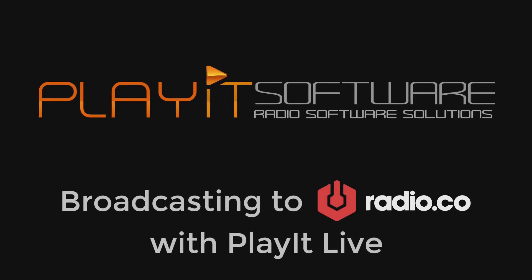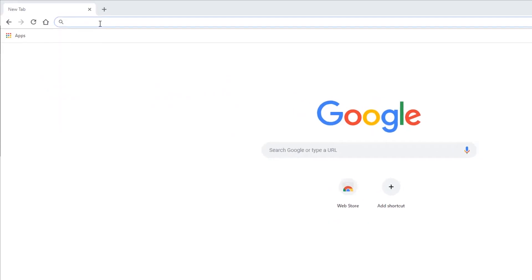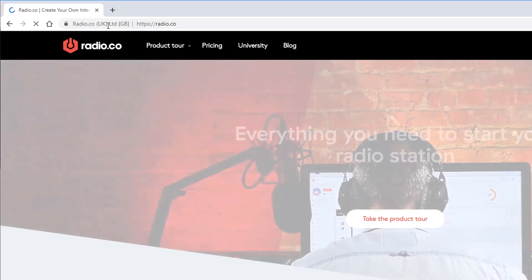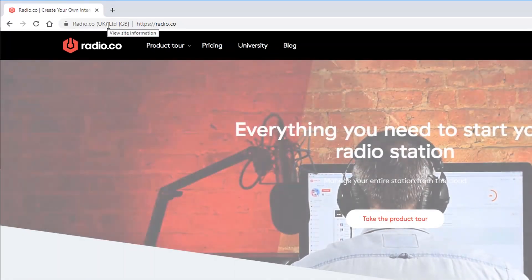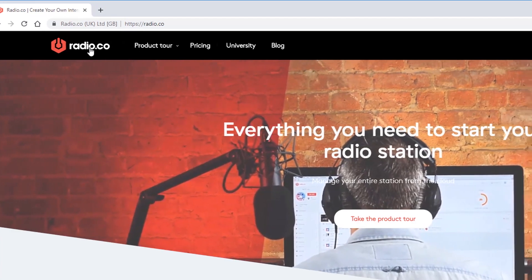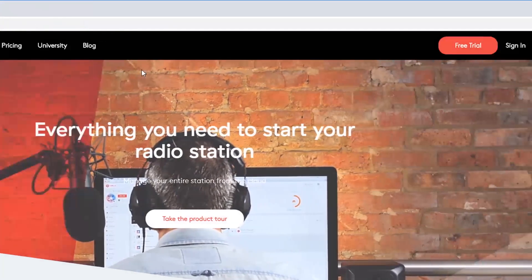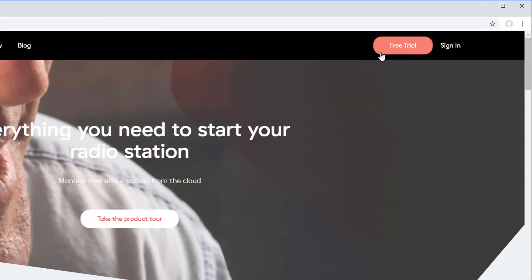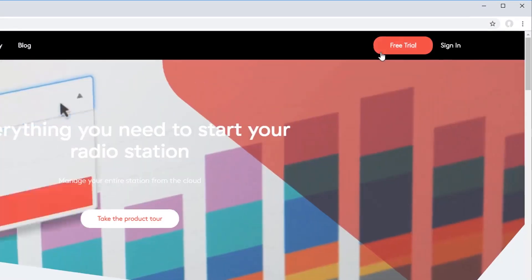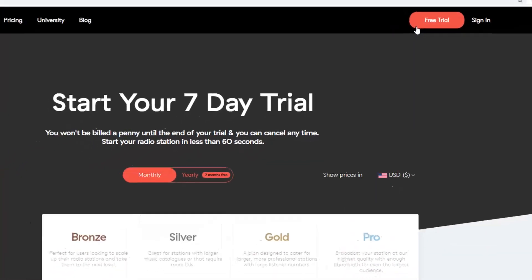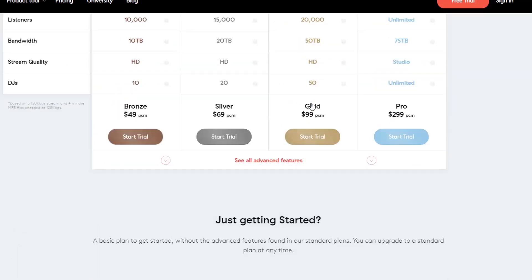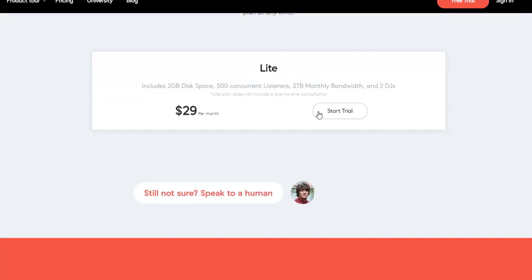If you haven't done so already, you can go to Radio.co and sign up for a free trial account from their website via Radio.co/pricing. You can scroll down to their light option if you want to trial a cheaper option for their free trial.